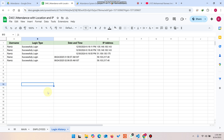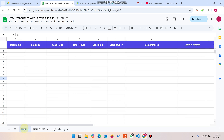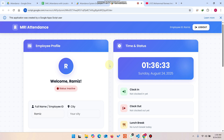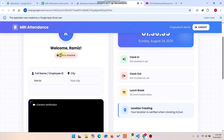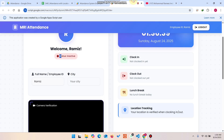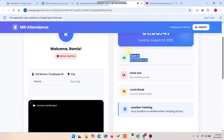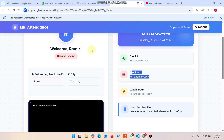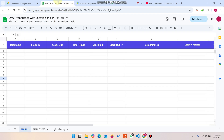Once a user is logged in, you can see the username, login type, date, and IP address — useful for organization security purposes so you can track easily. It is checking and updating the status. You can see the status is inactive because no data is found in our Google Sheet yet — clocked in and clocked out fields show nothing because the database is empty.